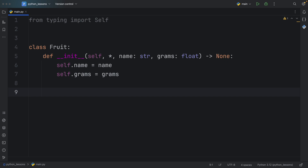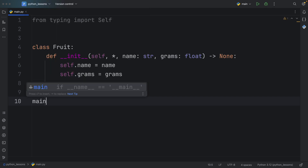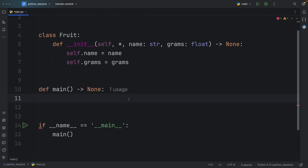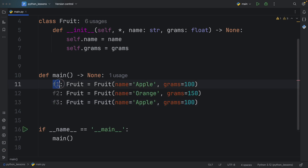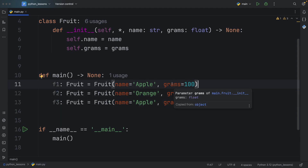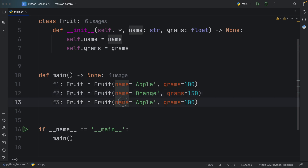Next, I'm going to create a few instances of this object. I'm going to create my if-name-equals-main check and my main entry point. Inside here, I'm going to create a few instances of this Fruit with the aliases F1, F2, and F3. The first fruit will be an apple which weighs 100 grams, the second will be an orange which weighs 150 grams, and the third will be an apple which weighs 100 grams again.